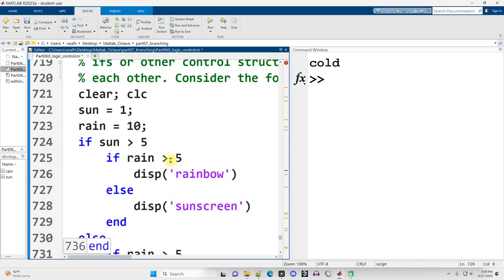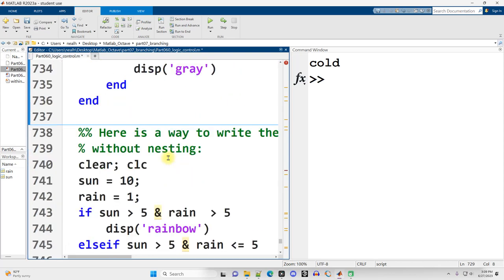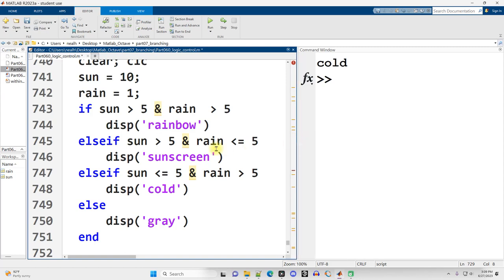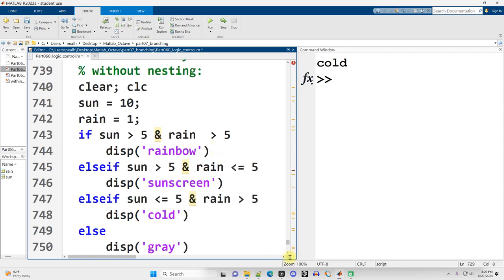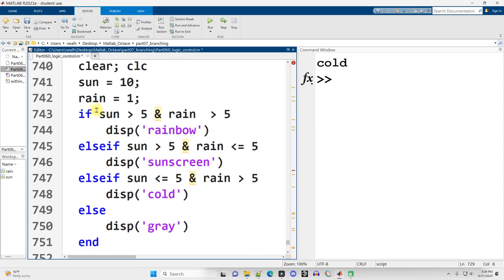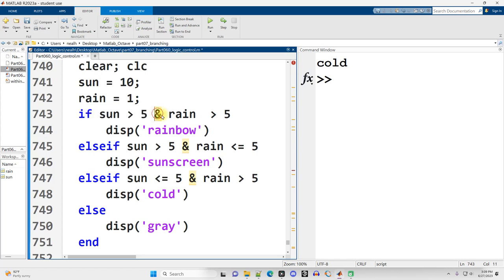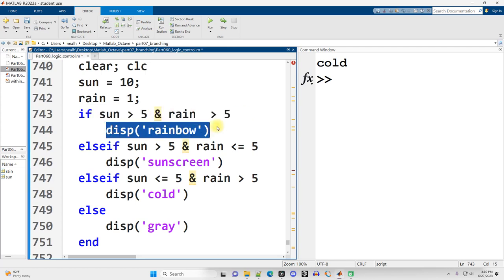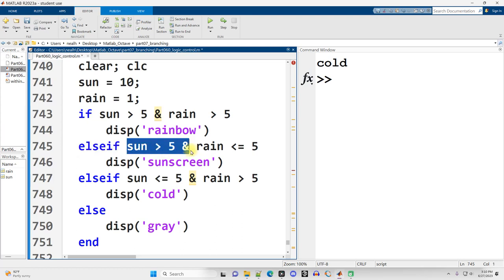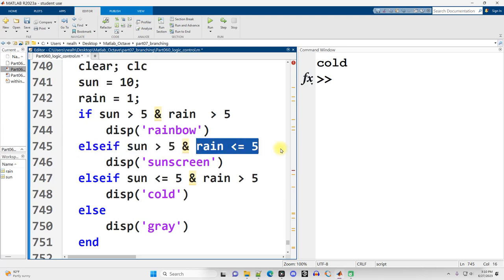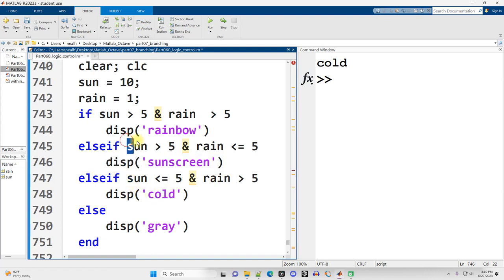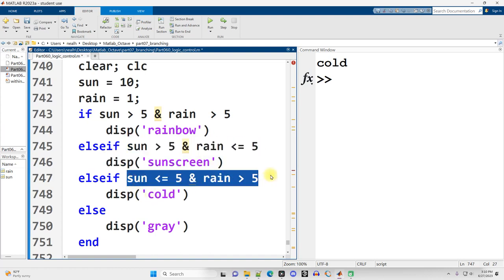But there's actually an alternative and the alternative is right here. I could just say if it's sunny and it's rainy, then display rainbow. Else if, check if it's sunny and not rainy, then display sunscreen. Now our conditions are a little bit more complicated.